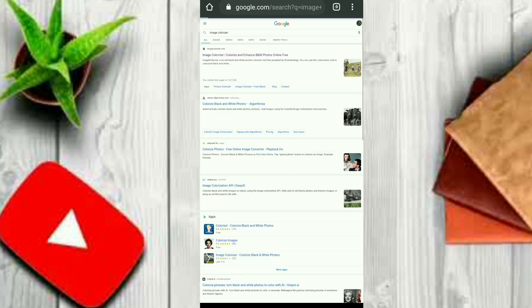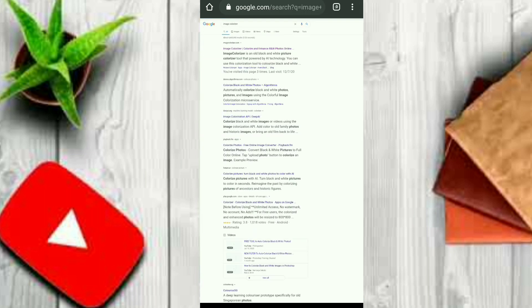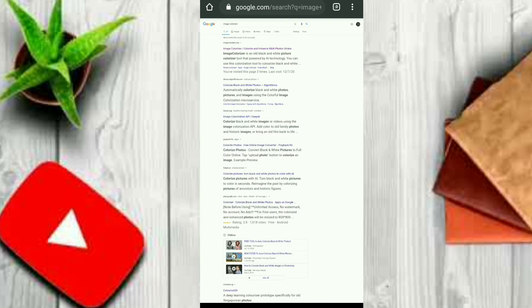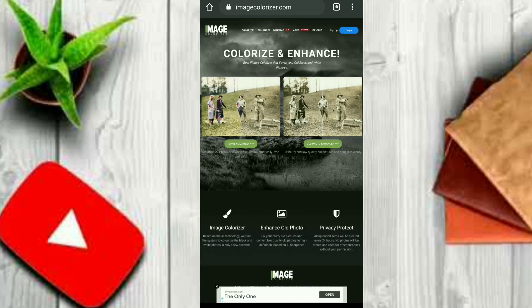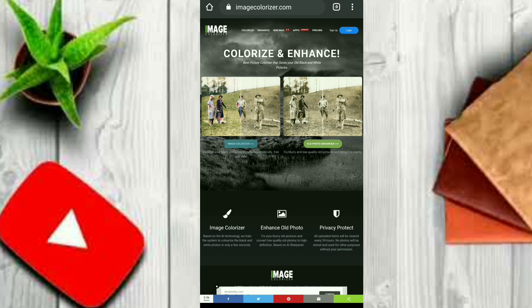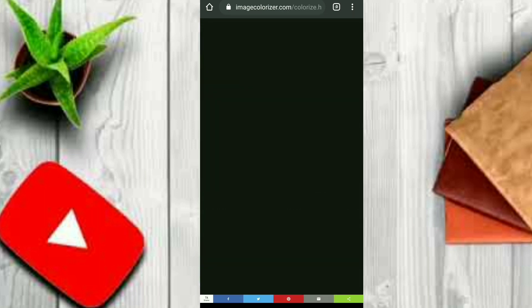Now we are going to add Chrome to desktop mode. Then we will select the second link — this will open the colorize site.